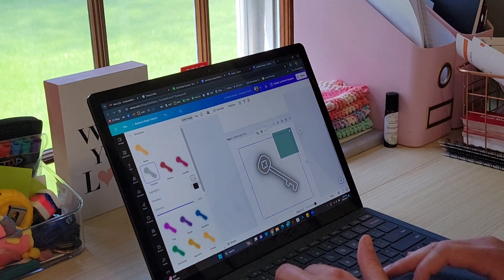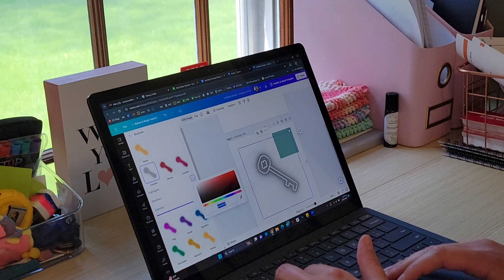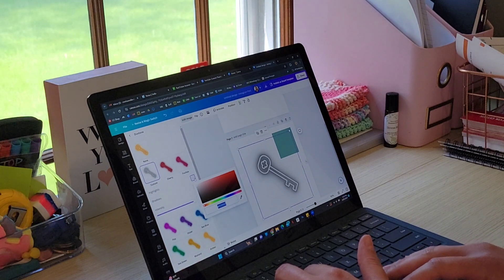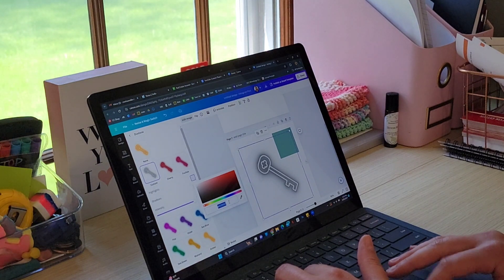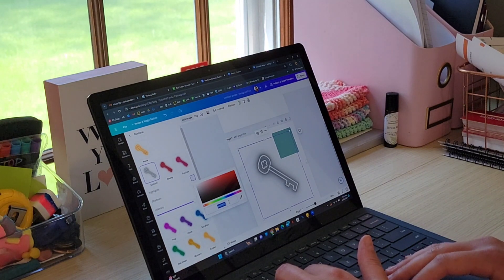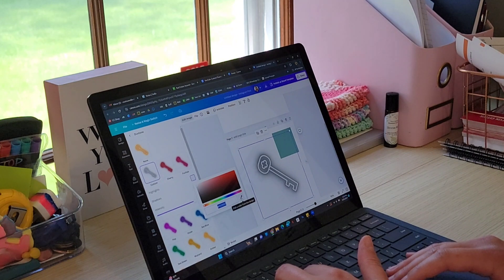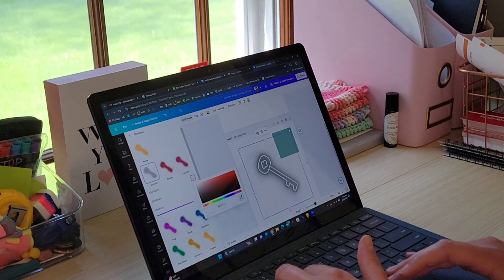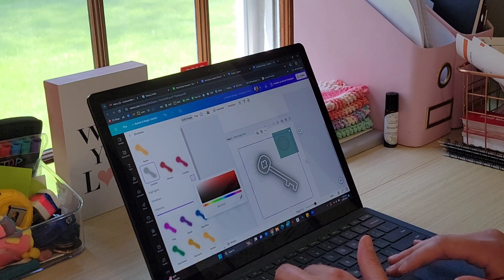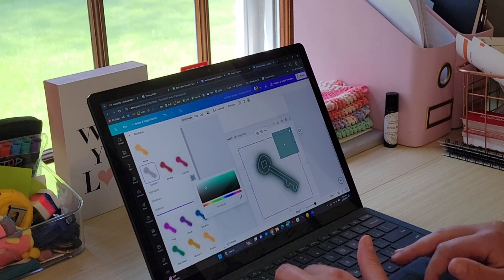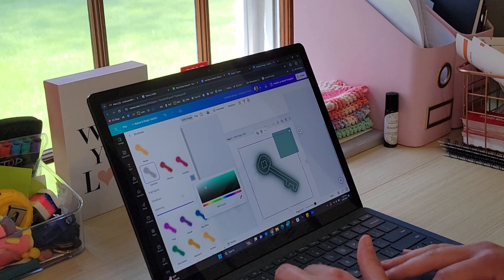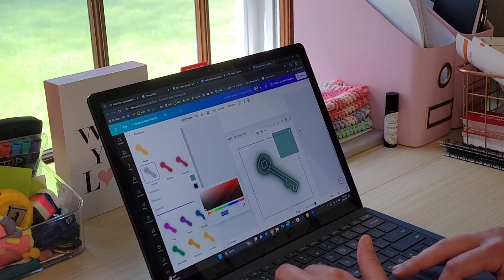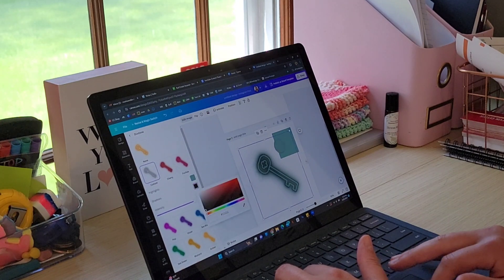You're going to change the highlights to whatever color you want. This is why I said it's easier if you have the hex number, you can put it in there, but most people probably won't. So you can do the eyedropper and I'm going to pull this green color and then I'm going to do the same thing for the shadows.